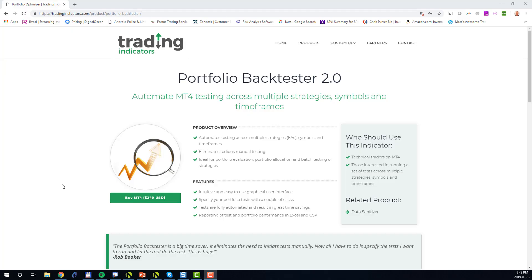Hello traders, in this short video I will show you how to use the Portfolio BackTester 2.0 to automate portfolio testing in MetaTrader 4. Unlike ordinary backtesting which tests a single strategy on a given timeframe and symbol, a portfolio test is executed across multiple strategies, symbols, and timeframes. Running portfolio tests by hand is very tedious and time-consuming.